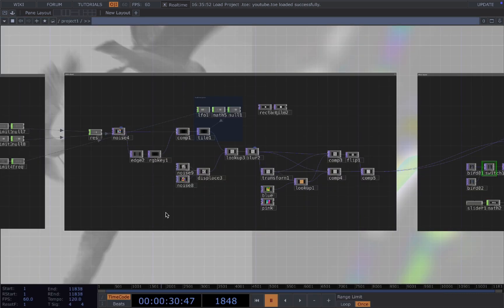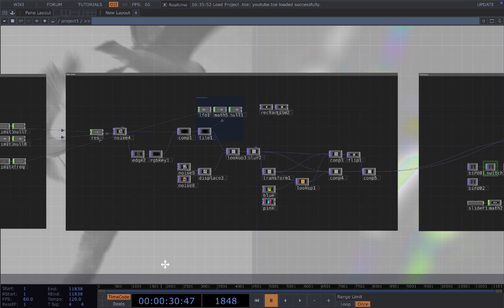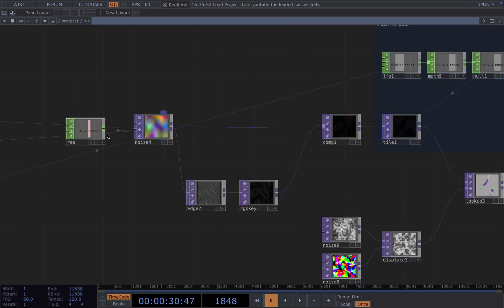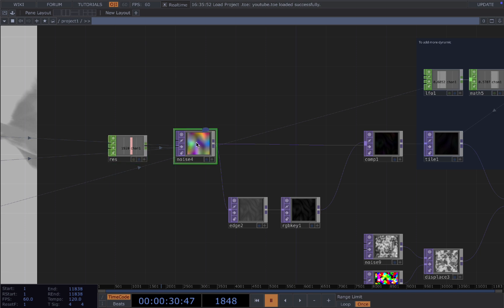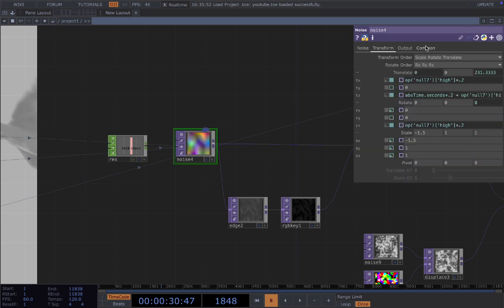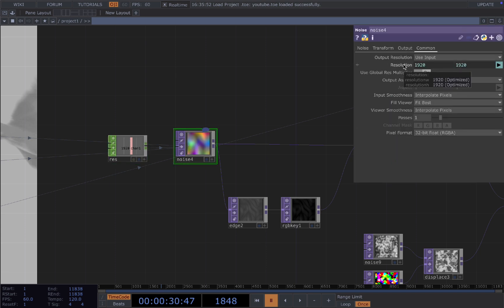And then for the main visuals, we need to create blurry noise tops and compose them together. To start, we first need a constant chop to set the resolution of our noise. I just chop the reference here inside the resolution.